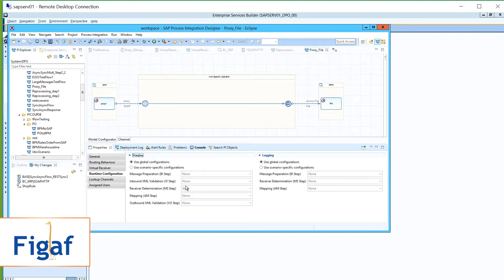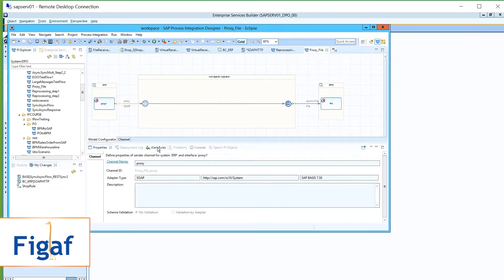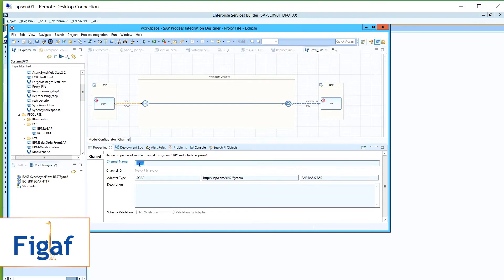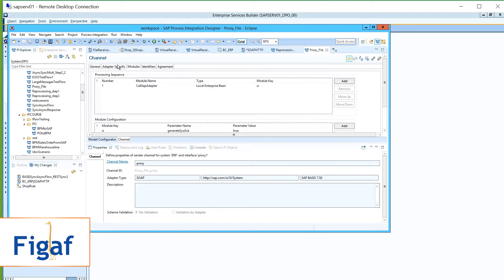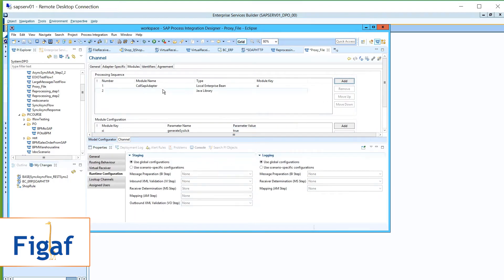These are the main steps that we have, and you set up logging for each of these either here or globally. If you want to do extra logging, there is a module you can add on the communication channel — I can't remember exactly where it is, but it's just here.